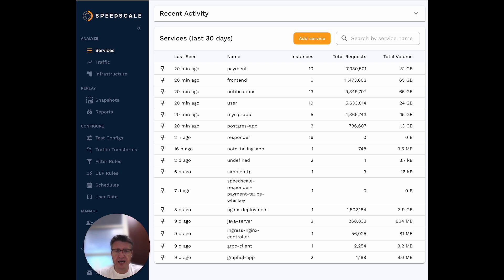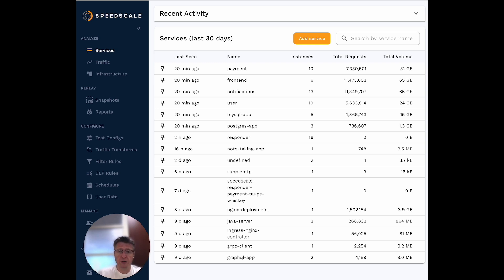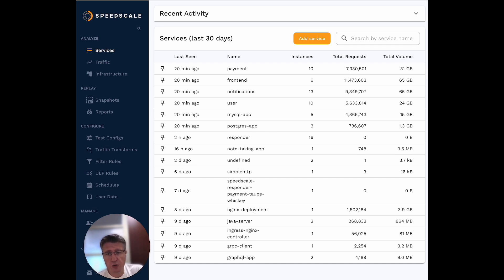This is by far the simplest way to deploy SpeedScale because once you deploy our Helm chart, everything can be point-and-click afterwards. That's our recommended gold standard: start with a sidecar installation.